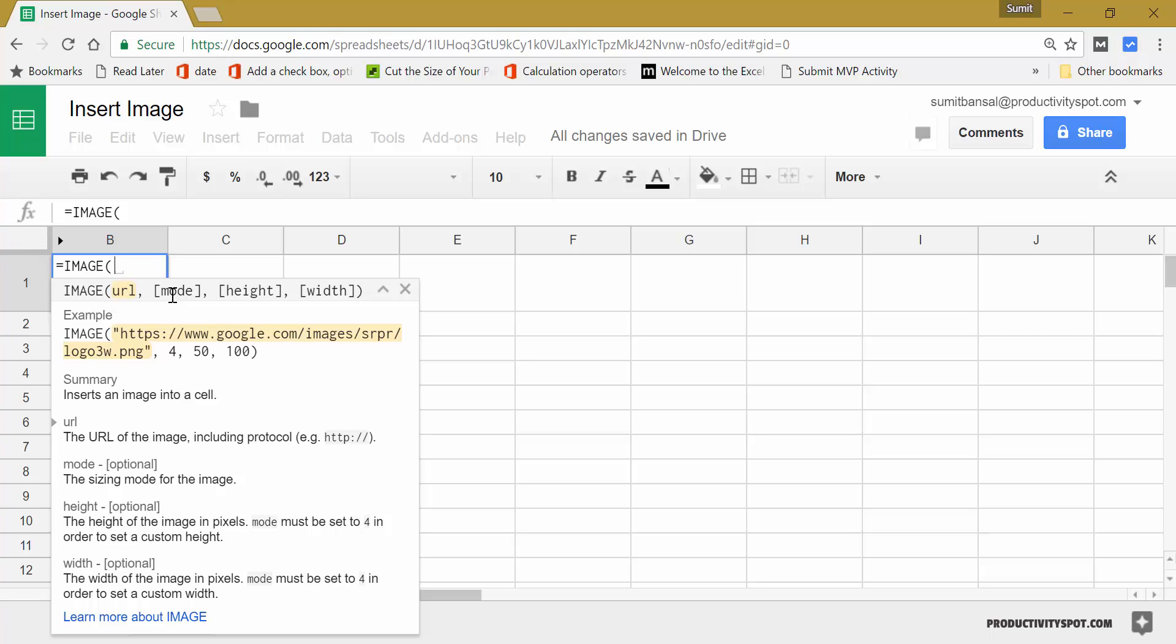And fourth would allow you to specify the height and weight of the image that you want within the cell. And we'll see how these work.